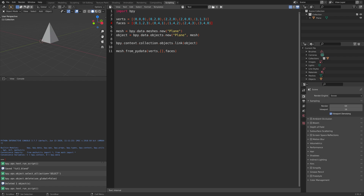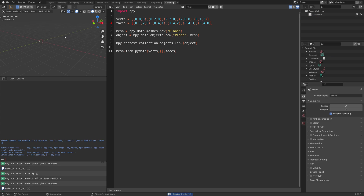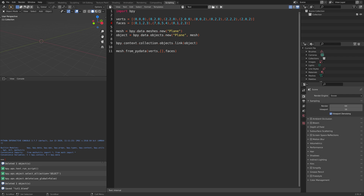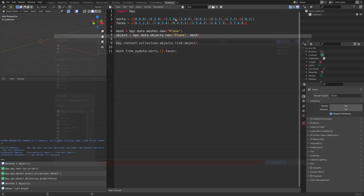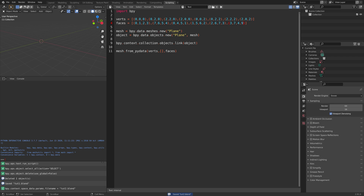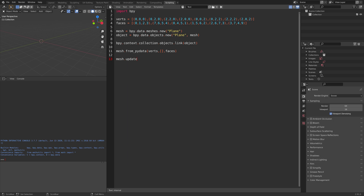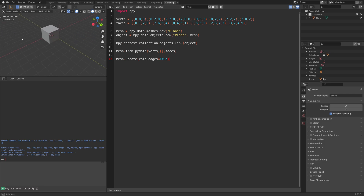Next we're going to add a cube, and for this we need a few more vertices and faces. Let's delete the square pyramid, remove the vertex we added for the pyramid, and replace it with four new vertices that we need to form a cube. We have eight vertices in total, and each of these faces has four connections because that's the nature of a cube. Let's save before we run the script — press Ctrl Shift S and save. To avoid some errors, I'm also going to add an update line to the script with calculate edges equals true. When we run the script, you can see that we have the cube.